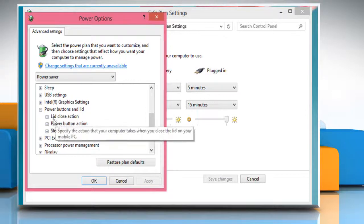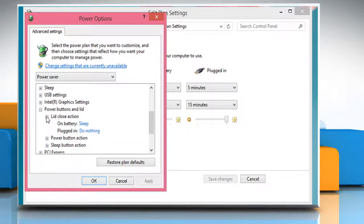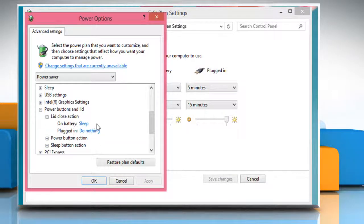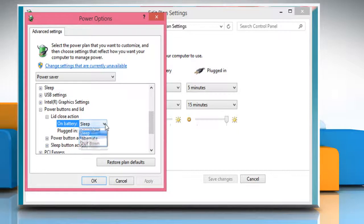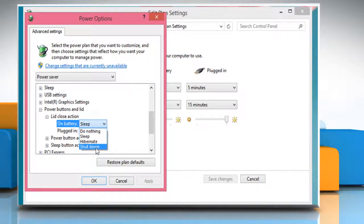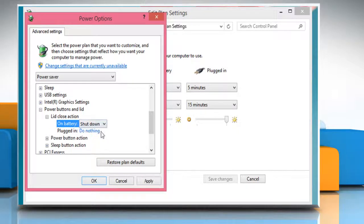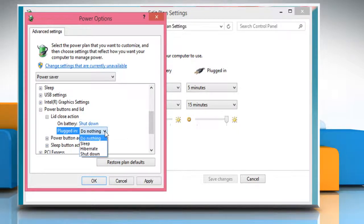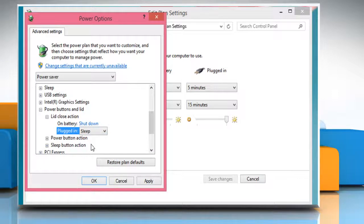Expand the Lid Close Action option and then select the option you want next to On Battery. Similarly, select the option of your choice next to Plugged In.